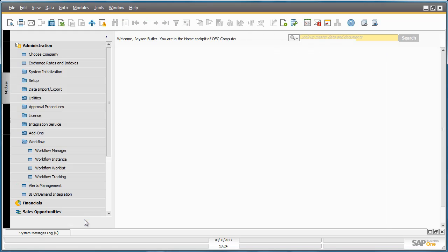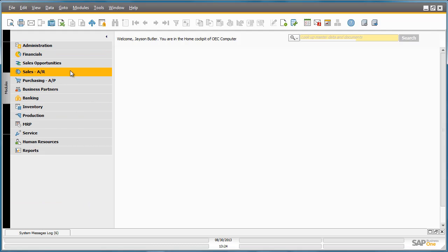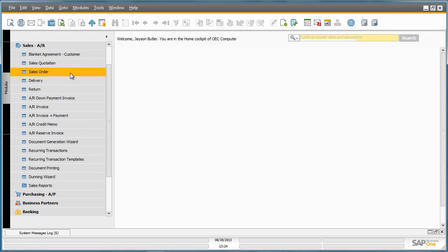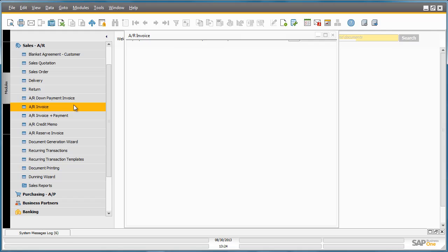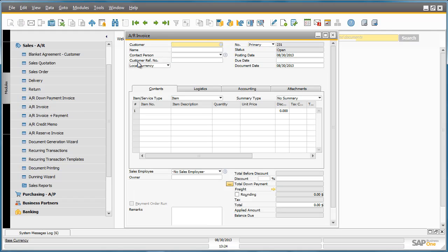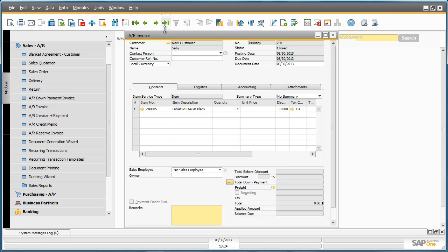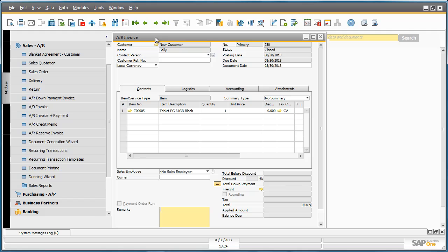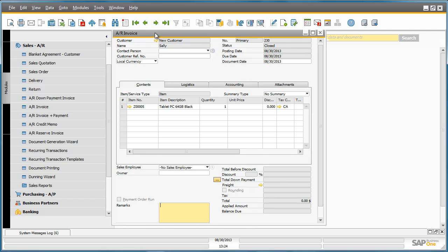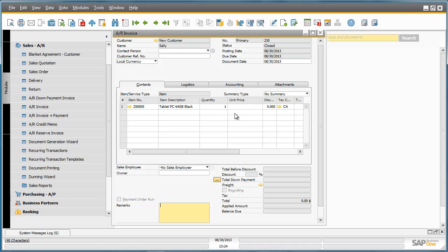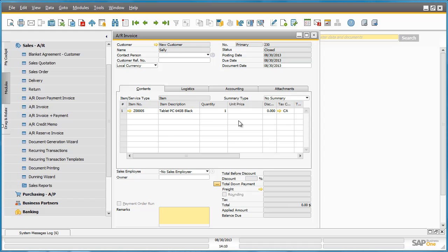If we now open up the last AR Invoice that was automatically created, under Sales, AR Invoice, we can see that an AR Invoice was automatically created for my new customer called Sally, and she has now just received a new tablet PC with an invoice total of zero, because it is a free gift.